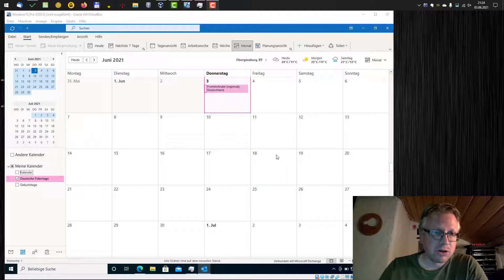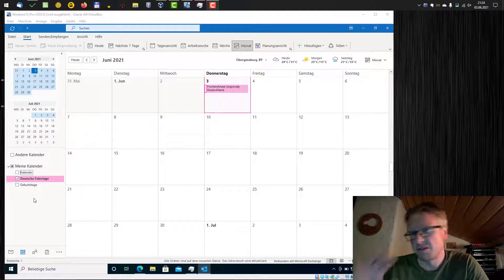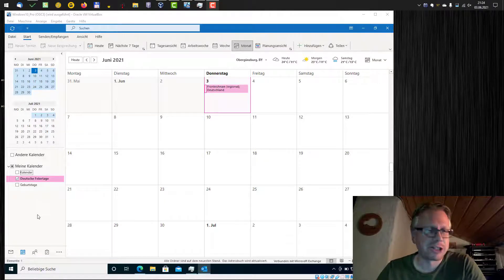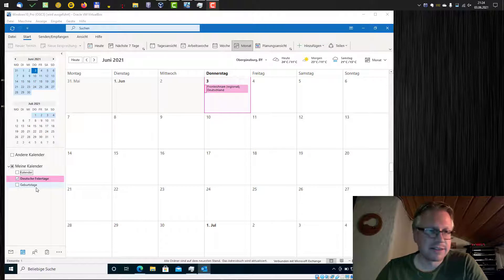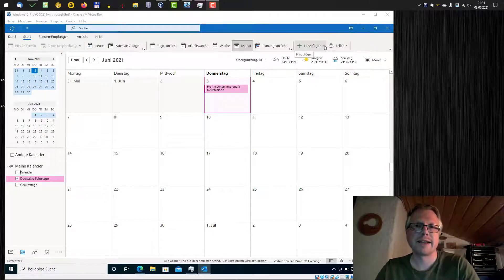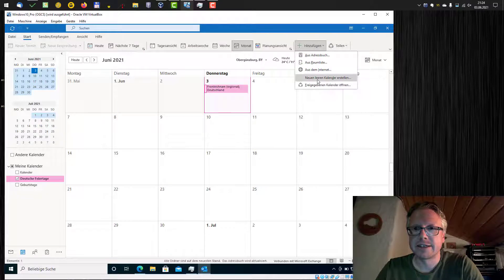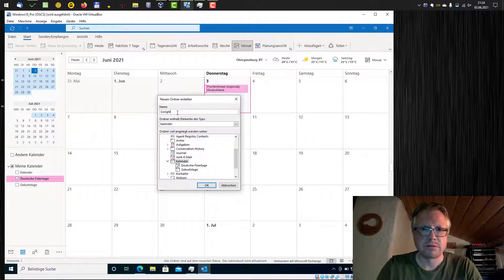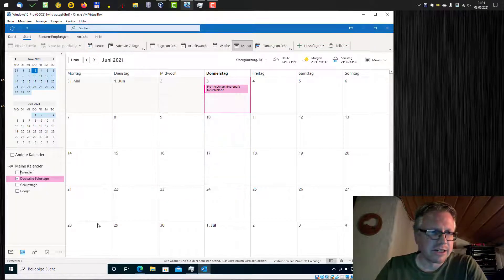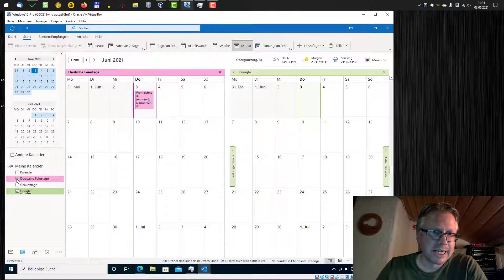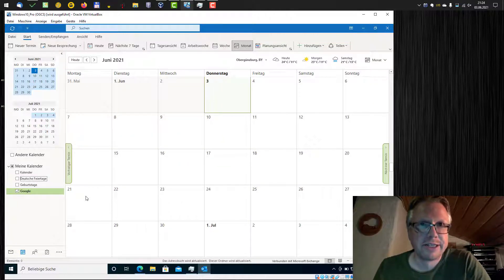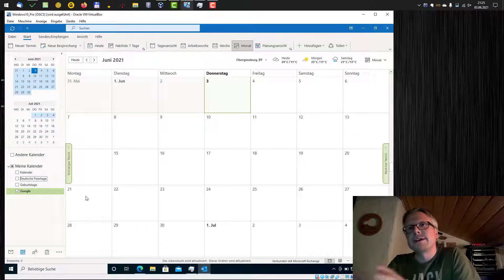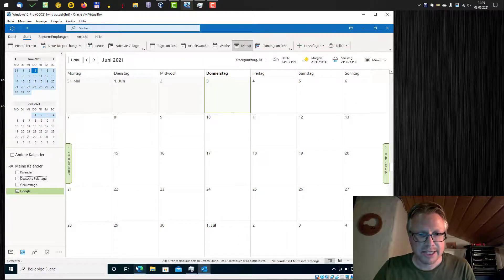I already started Outlook and here on the left hand side are my calendars. My Outlook is in German but I think you can manage. We can either use an existing calendar or a new one. I want to create a new one and I click Add here and just create an empty calendar. So we name it Google and click OK. And here's our new calendar and it's empty. And in this calendar I now want to synchronize my Google Calendar.